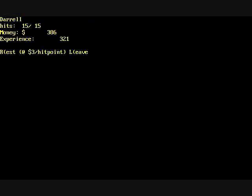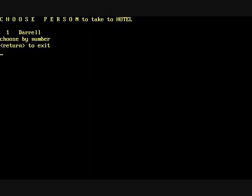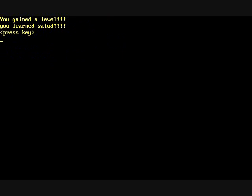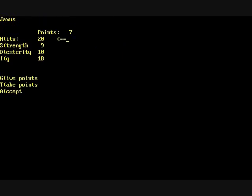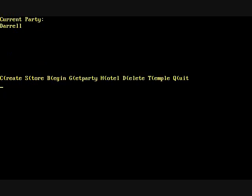There's a hotel in this game where you can rest and regain hit points. That's right, a hotel. Not an inn, a hotel. It's also the place you go to level up. Here you can see we learned a new spell. Salad or Salud.